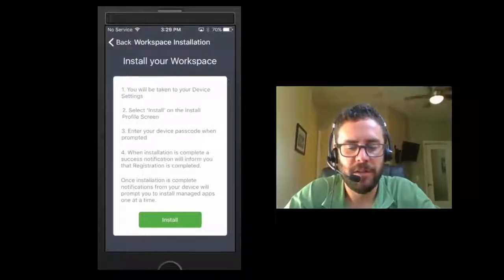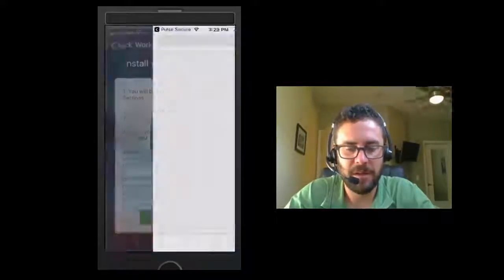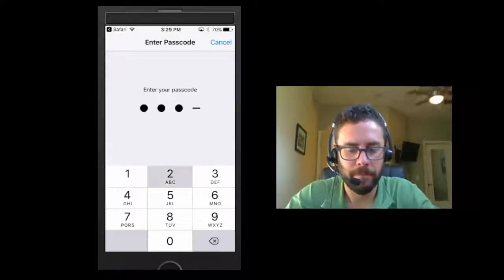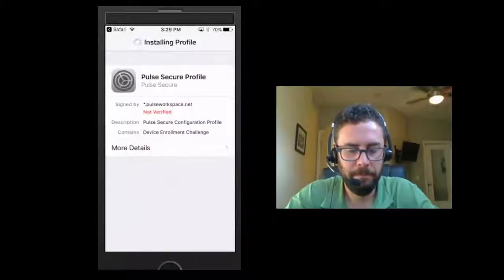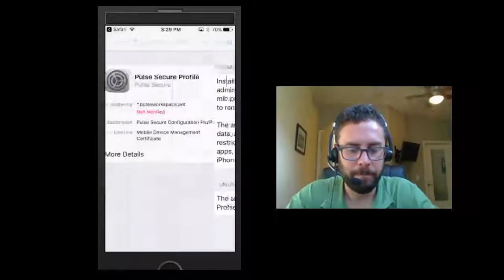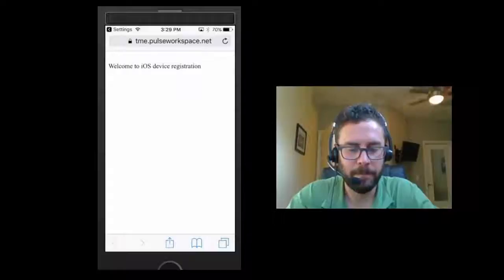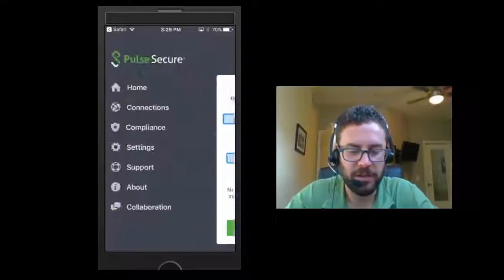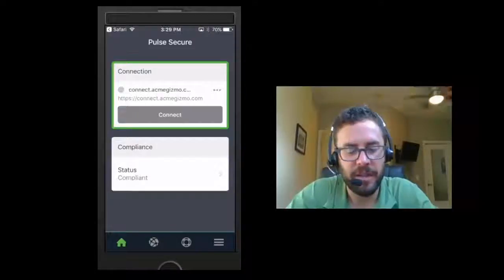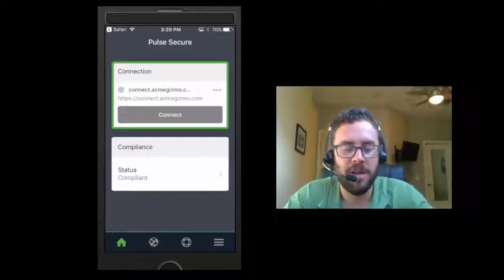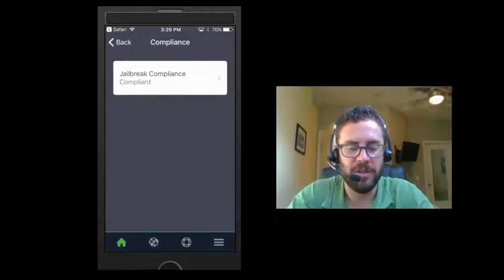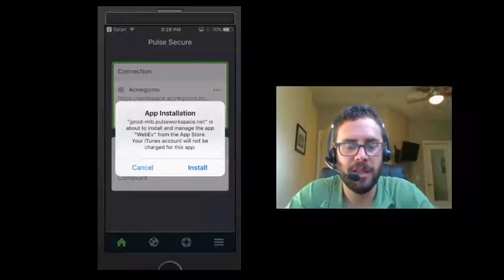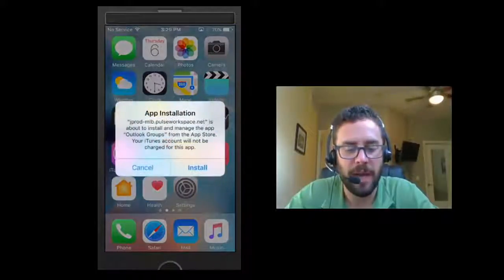Now as we walk through this registration, you will see the same steps as before. Once the registration is complete, you'll be given the success message. Then close, home, and now we can see that there is a compliance option on the home screen. This is iOS compliance for PWS. You can see that jailbreak compliance is compliant. And so now we can be assured that we are provisioned to PWS, as well as seeing the installation and management of the managed applications.